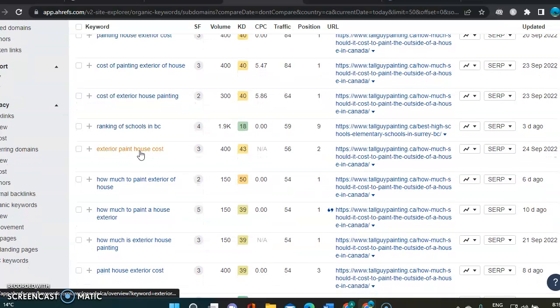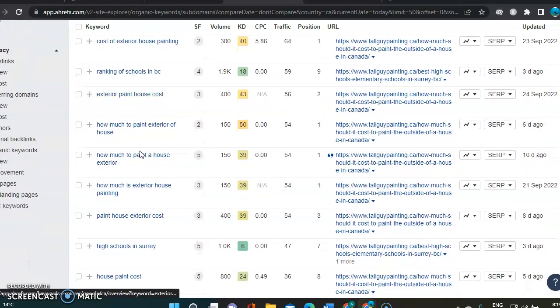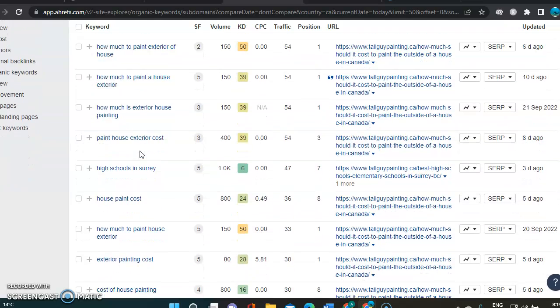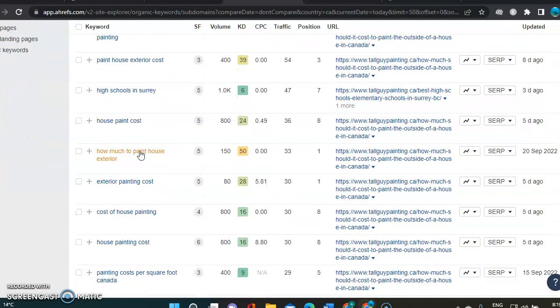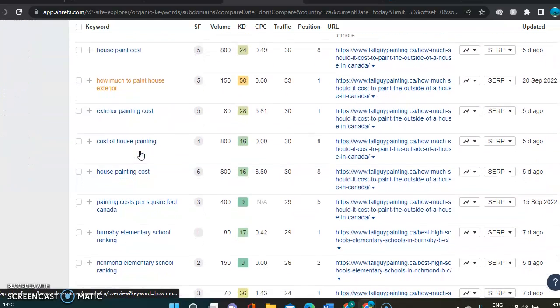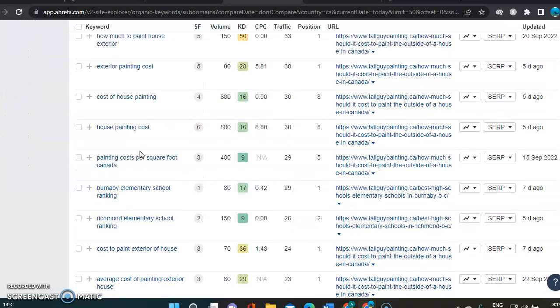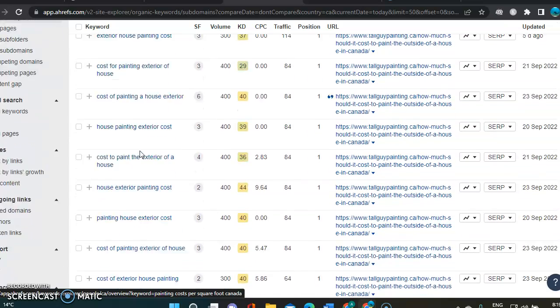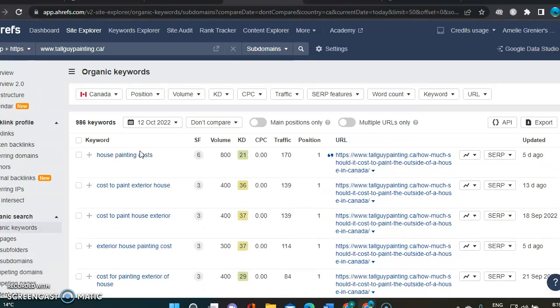It's ranking of schools in BC. It's a bit random, I will say. A bit random for those keywords. They're not necessarily buyer intent keywords.